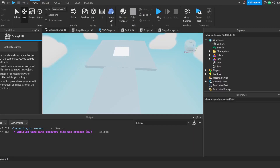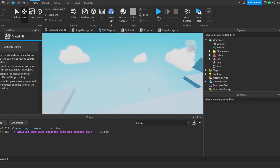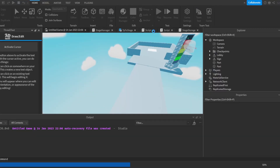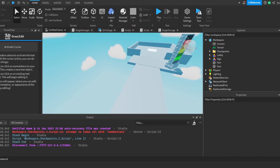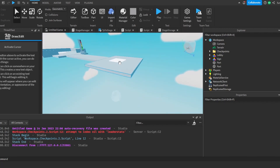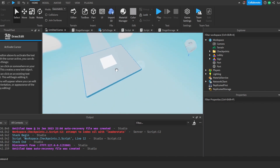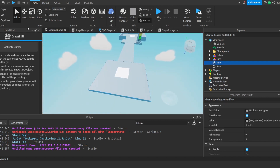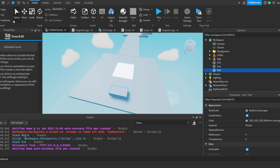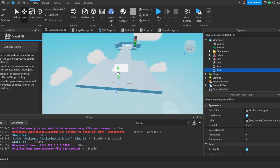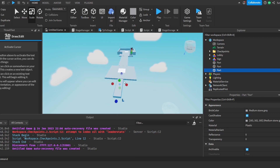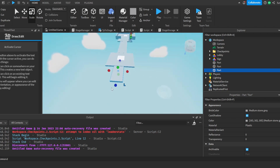Hey there guys, welcome back to this YouTube series where we'll be making our very own difficulty chart obby. The first thing we're going to do is make the conveyor. To do this we're going to get a part, put it into the workspace, and place it right here to make a nice conveyor that will lead to another base.